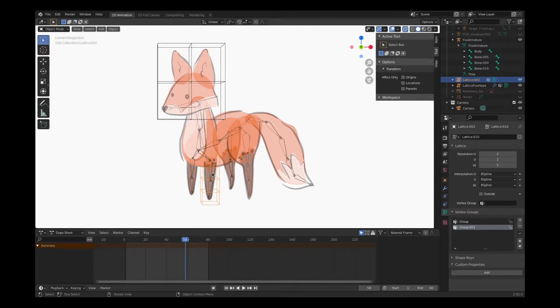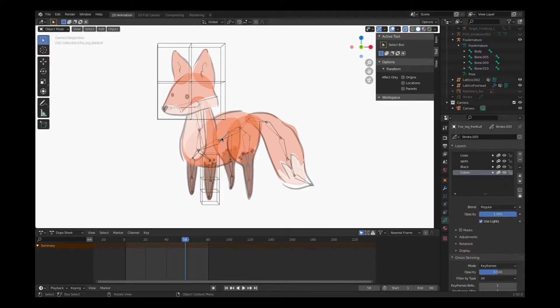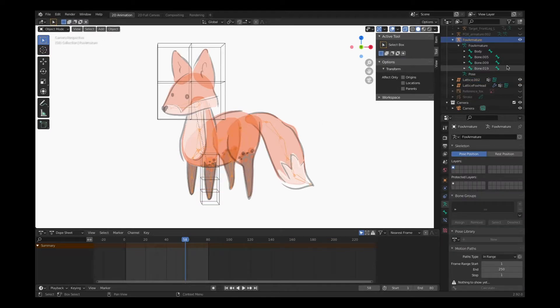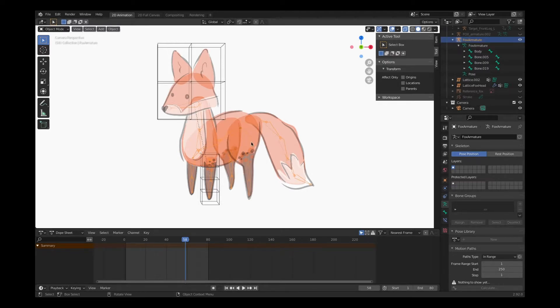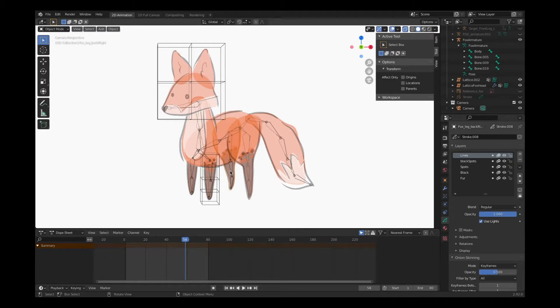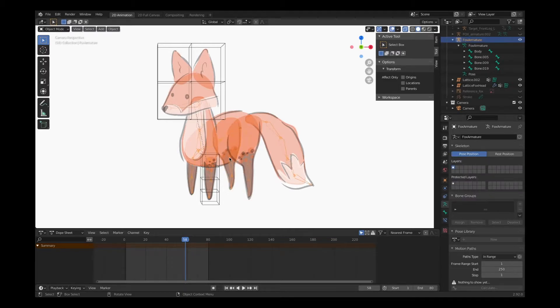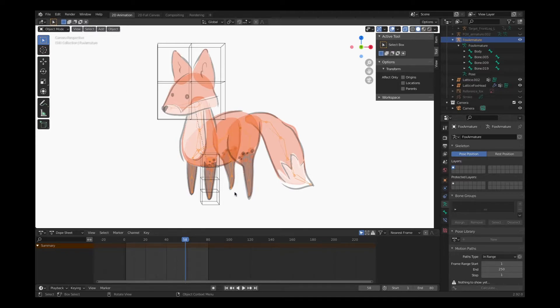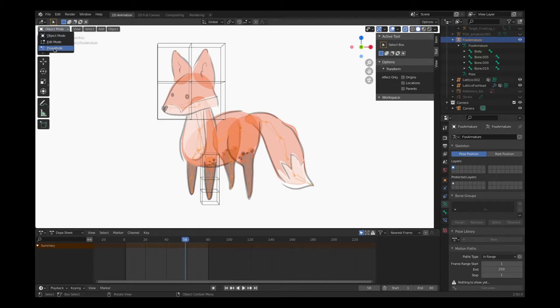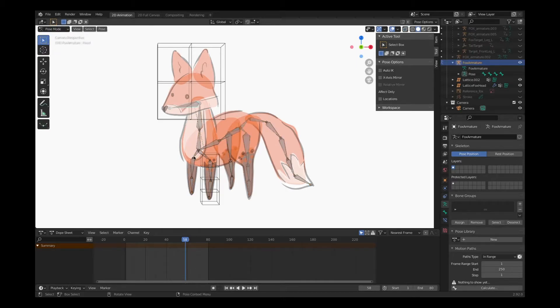But just in case you forgot, you can always click on the armature - you can select it in the right-hand layers menu or make sure you click directly on the armature so it turns orange in your scene. And we can either go into pose mode or edit mode.